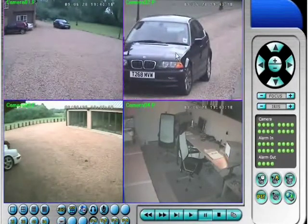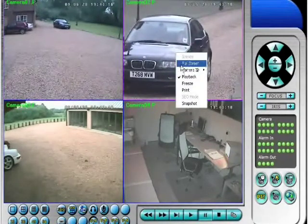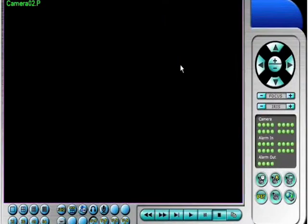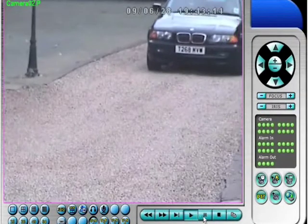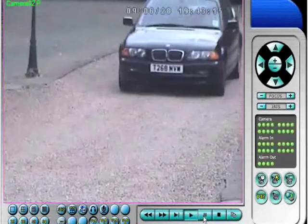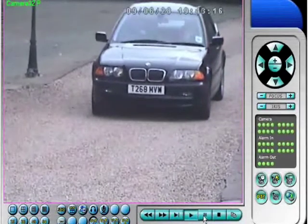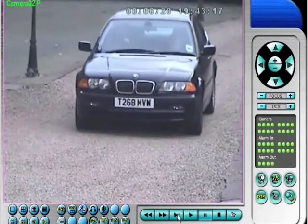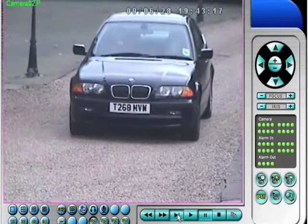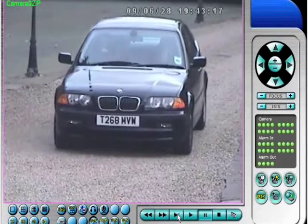So we go full screen on that detailed camera, rewind a little bit, hit play, and then we can pause and inch forward frame by frame until we're happy we've got the best possible image of that vehicle.